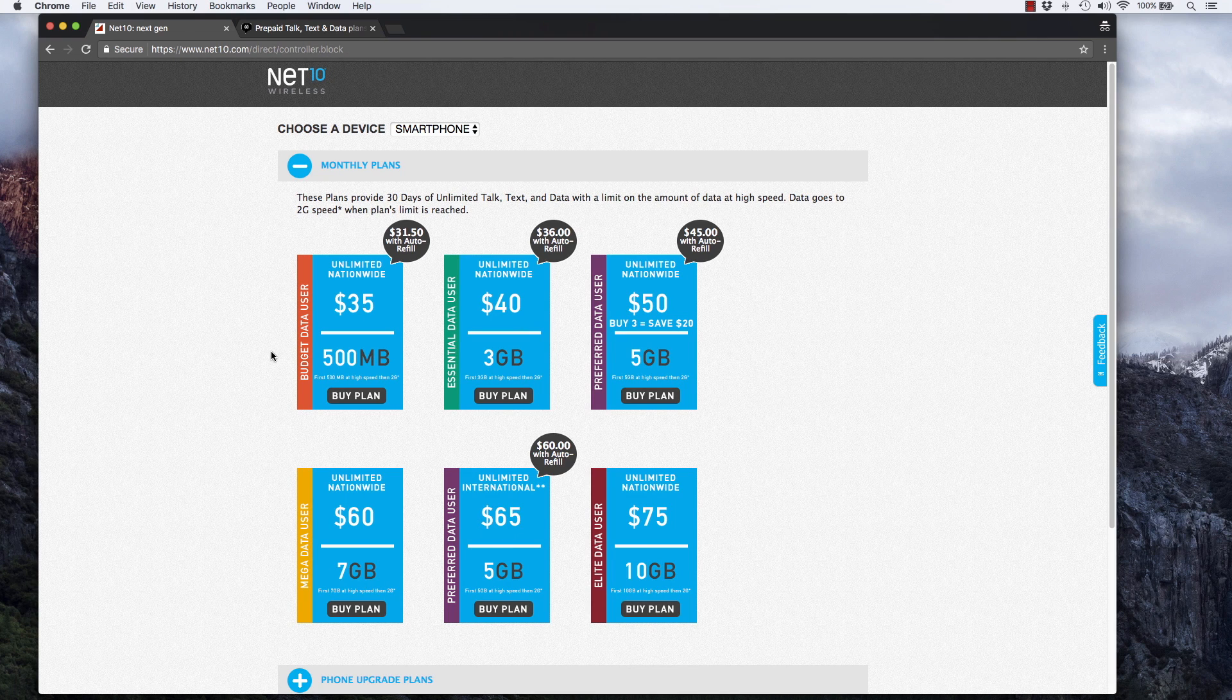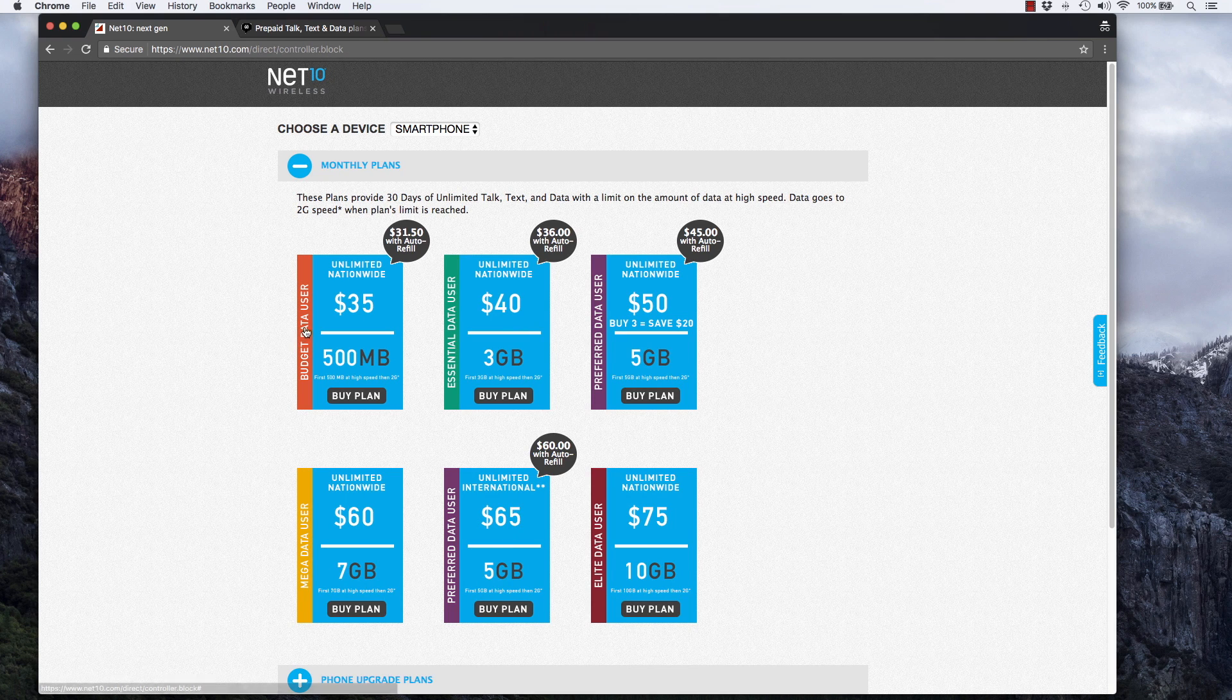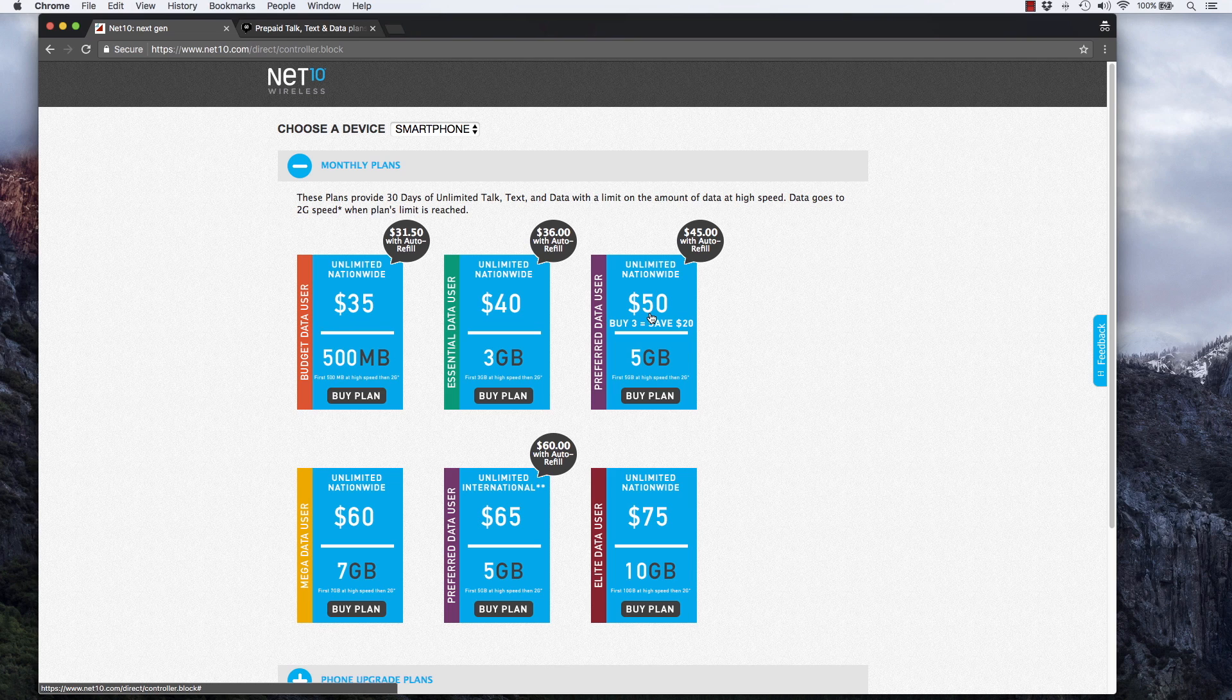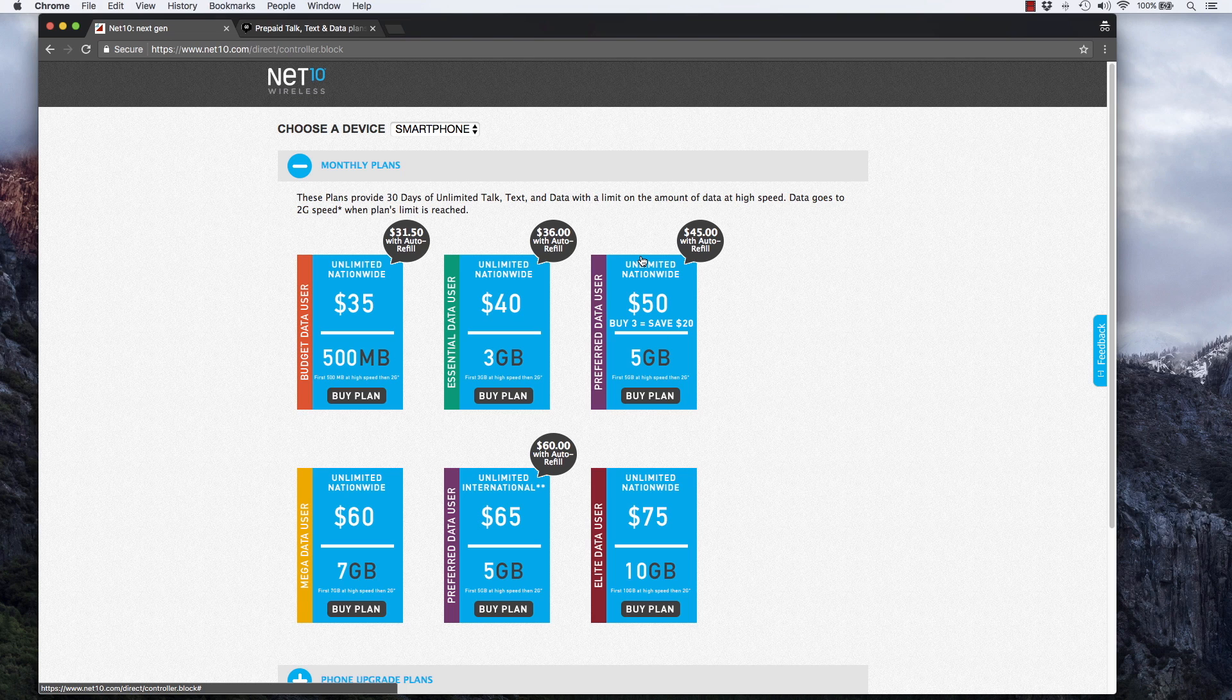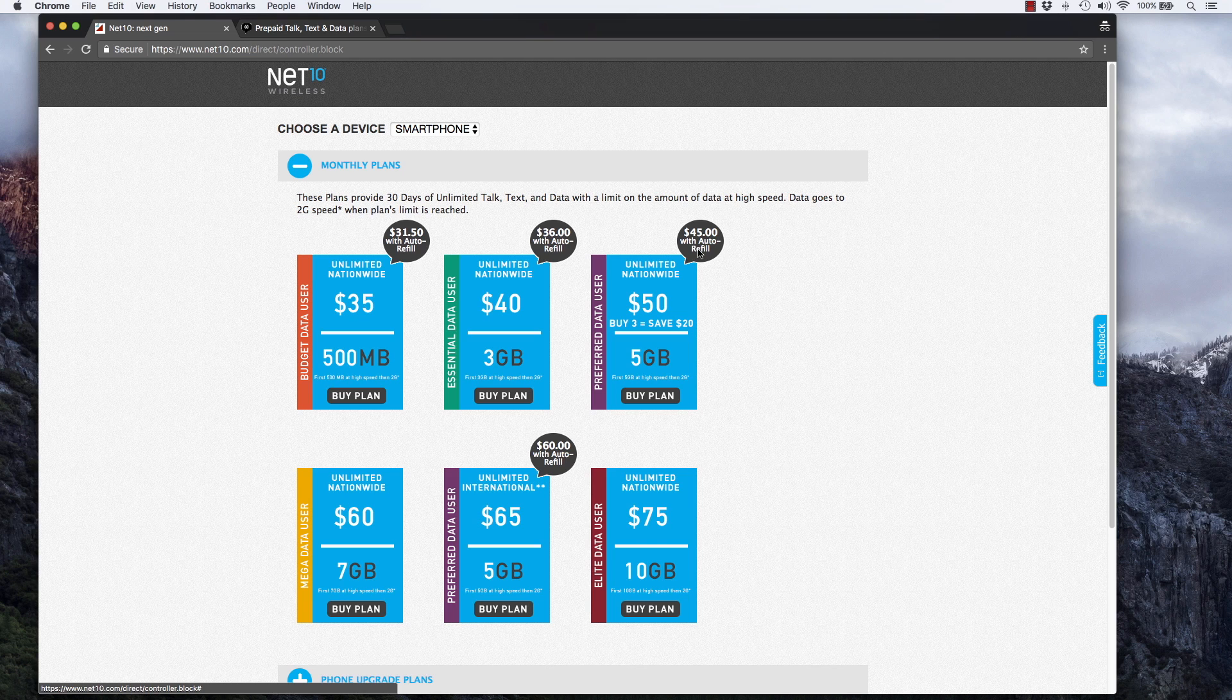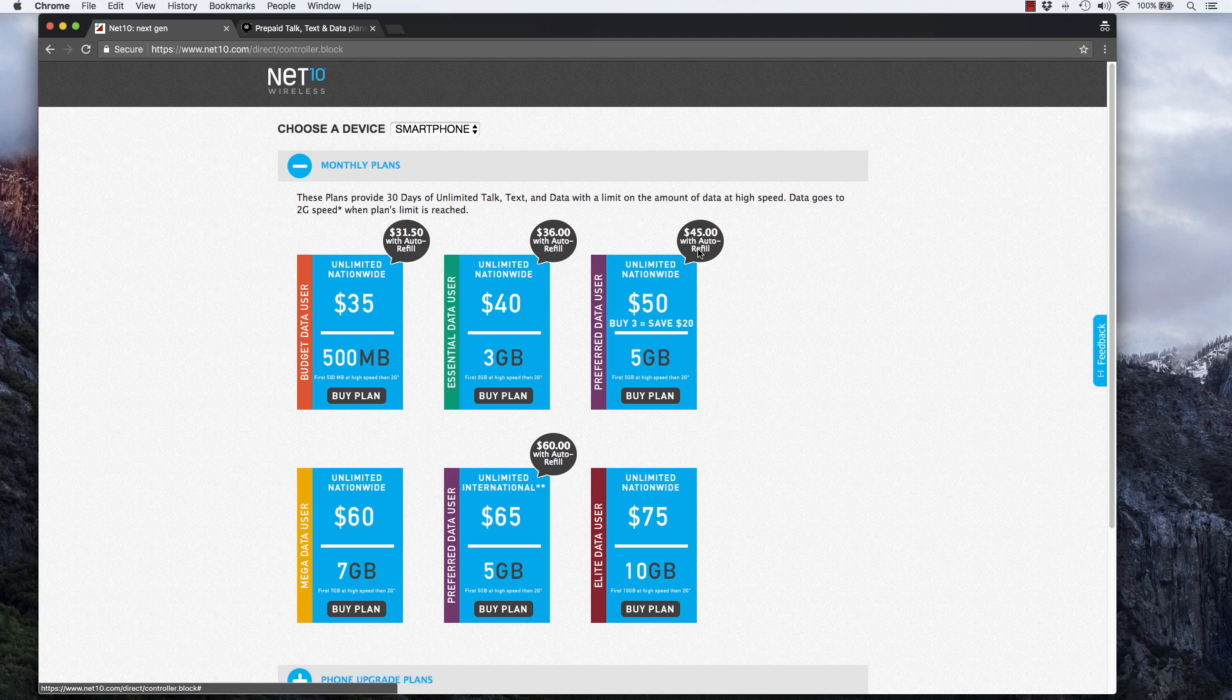Now I'm looking at the smartphone plans here. They have a $35 plan, a $40 plan, and a $50 plan. This $50 plan is for five gigabytes of data with unlimited talk and text, and it goes down to $45 with auto refill. That's essentially the same price as Straight Talk without the auto refill. Straight Talk with auto refill is currently $44.